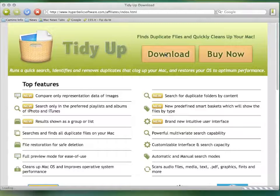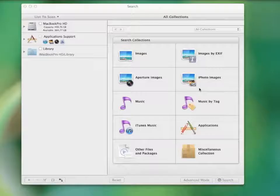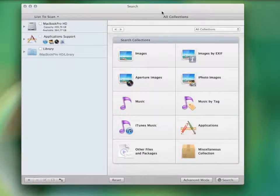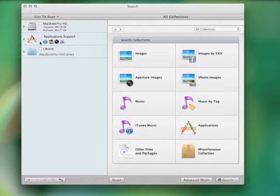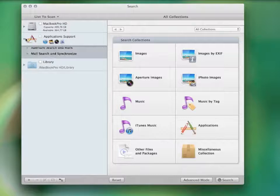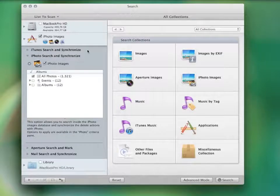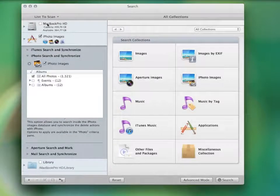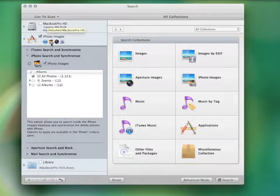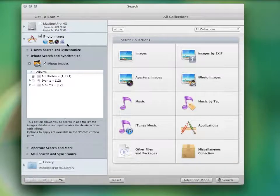Once opened, this is how it looks. To perform the search, you only need to select the locations you want to search in, which can be any folder or mounted disk, even through the network. It can even search in the iPhoto, iTunes, and Mail libraries.